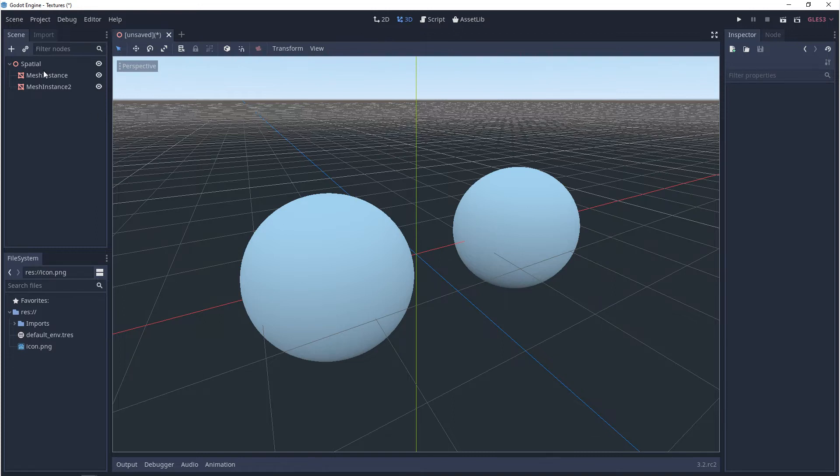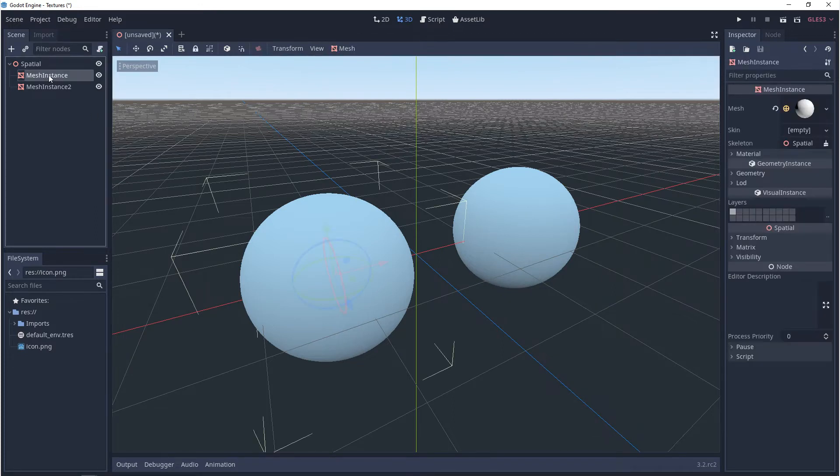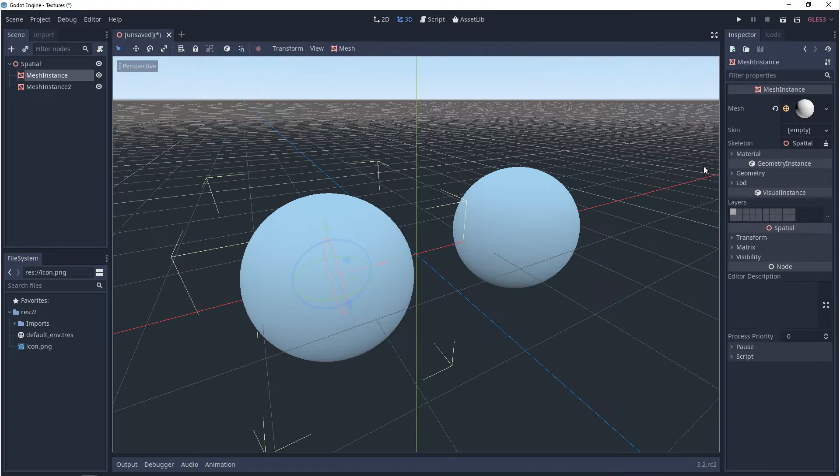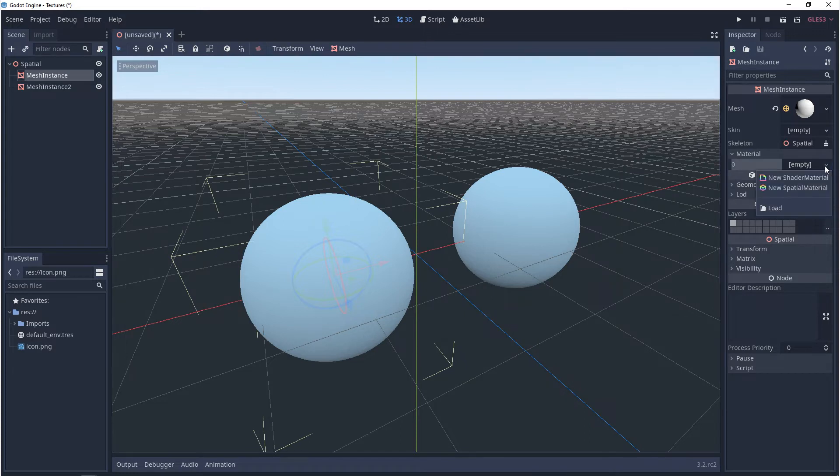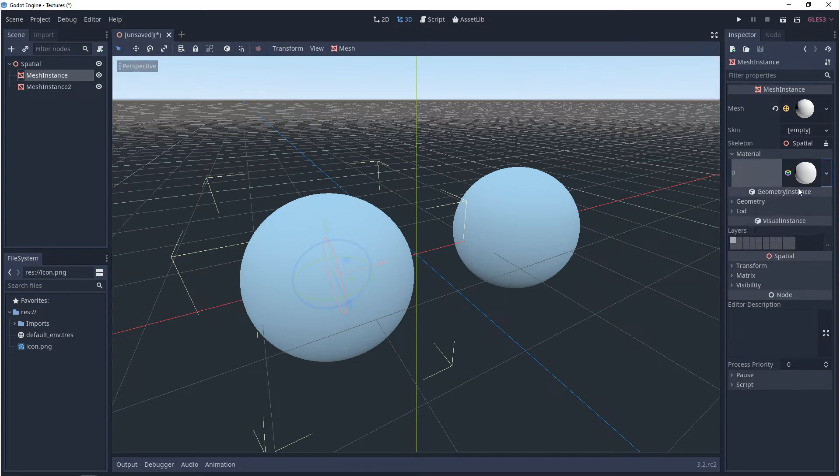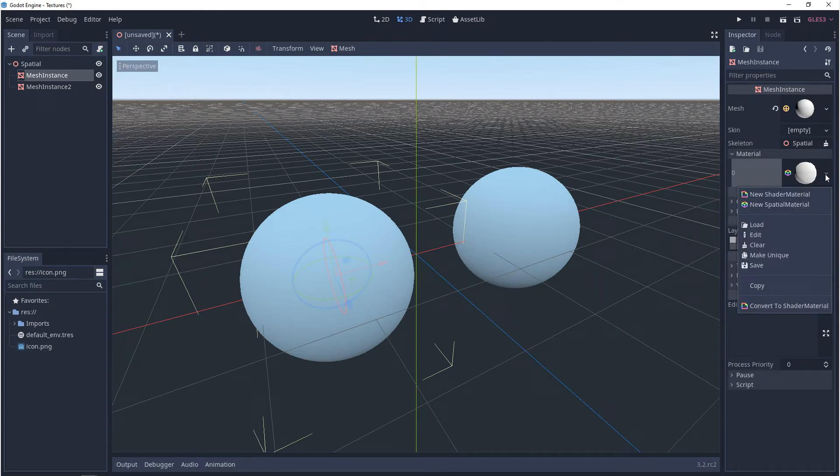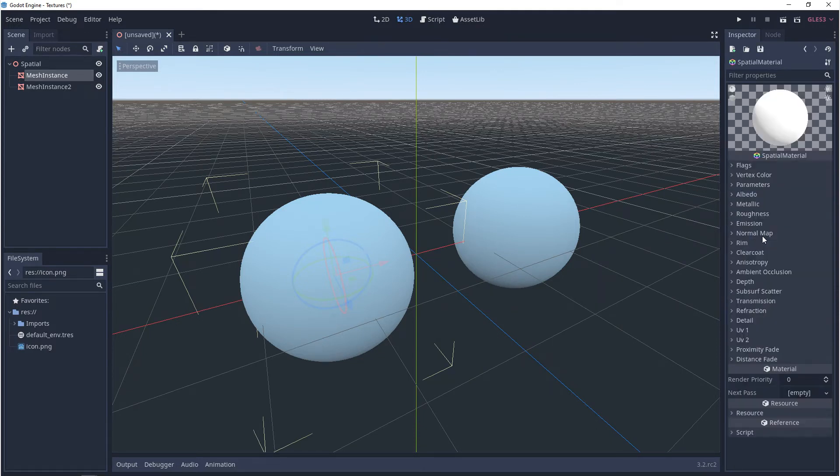If you select the mesh instance and you go over to the mesh, you'll see a category called materials. If you open that up, it'll say empty. Click on the dropdown and then you want to go to new spatial material. And then to edit that, you want to click on the dropdown and go to edit. And then after you do that, you'll see all of these properties revealed to you.